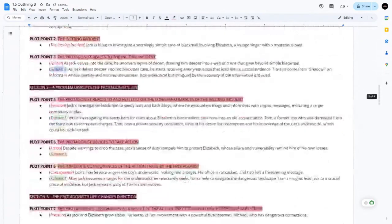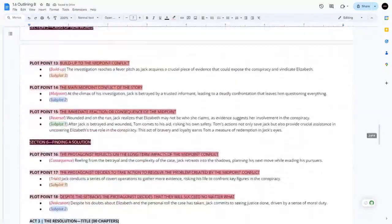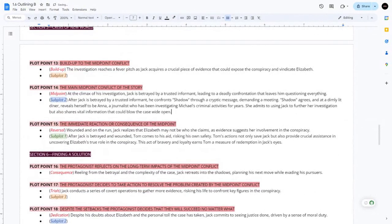We put the third beat in plot point 14 — the midpoint conflict. After Jack is betrayed by a trusted informant, he confronts Shadow through a cryptic message demanding a meeting. The Shadow is revealed to be Anna, a journalist who has been investigating Michael's criminal activities.